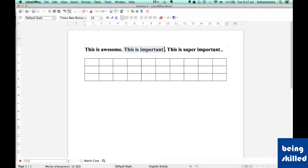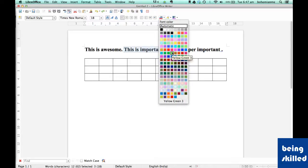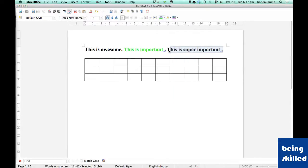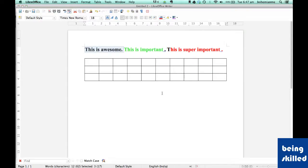All we need to do is select a text and click on the down arrow adjacent to the 'A', which is called font color, then click and choose any of the colors available. Let's say we are selecting green for 'this is important', red for 'this is super important', and blue for 'this is awesome'. As we can see, we have changed the color of the font.